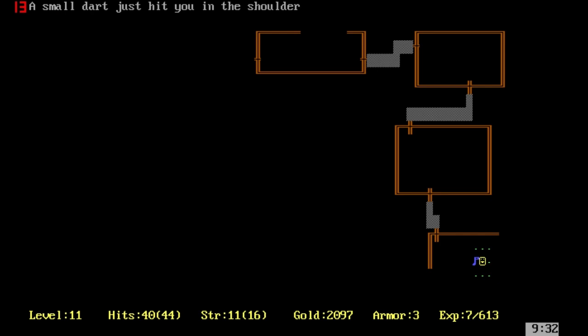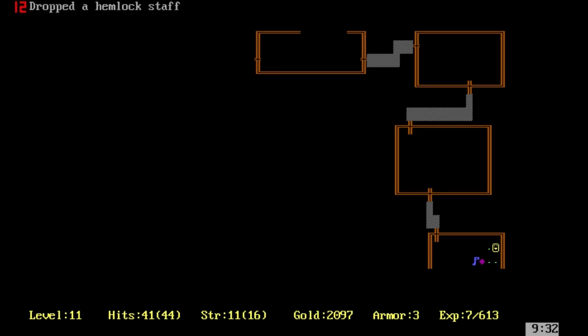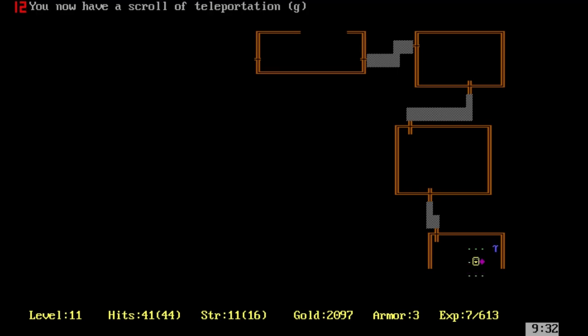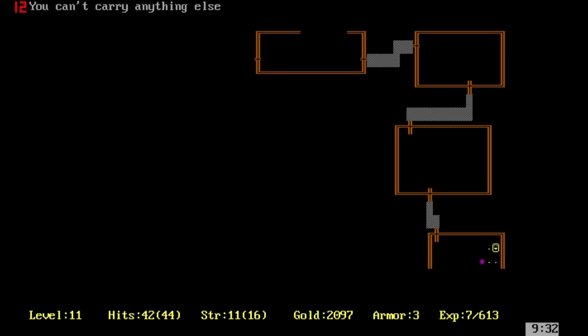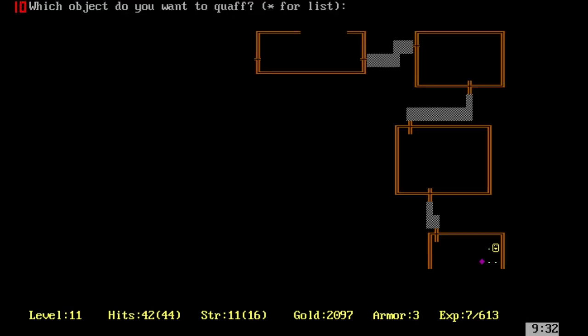We just got hit in the shoulder. Right. Scroll of teleportation. There's just so many good things, really. Let's try quaffing an M. That's increased strength. Unfortunately, that's blindness. Quaff L. We can sense magic. There's a lot of stuff over there.